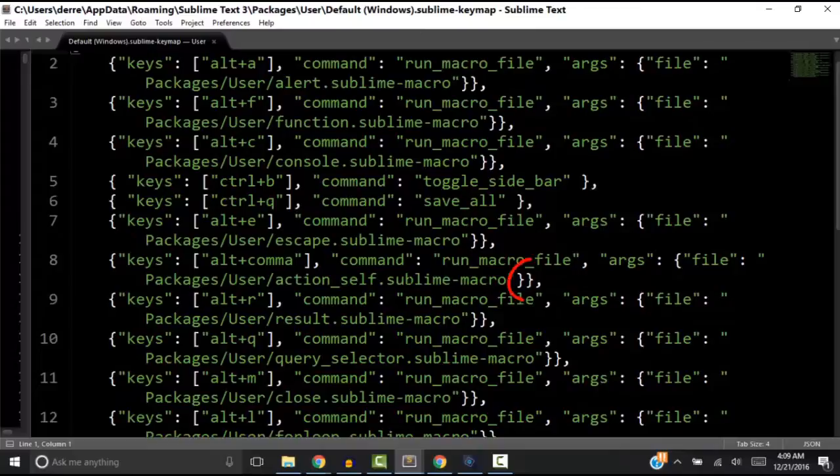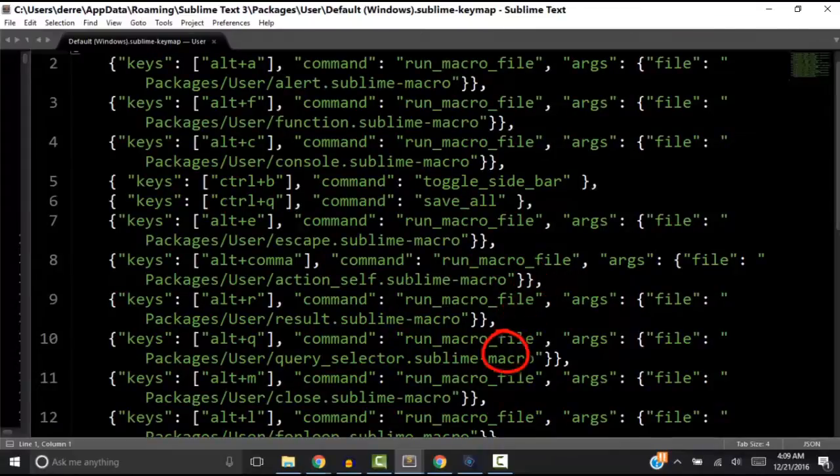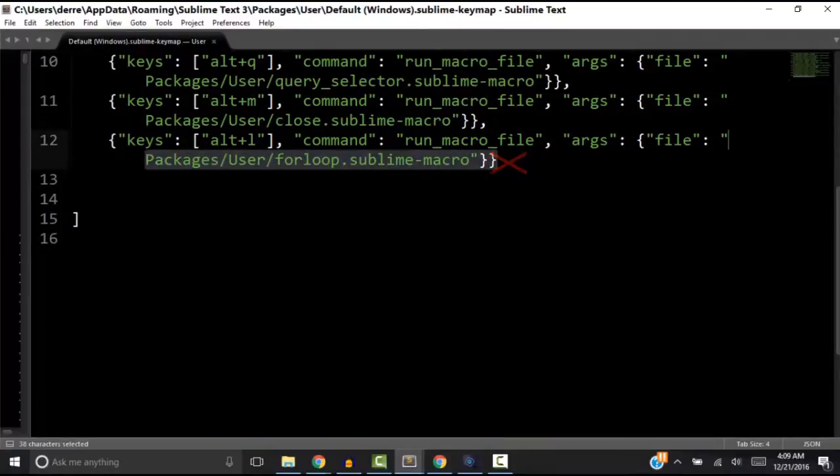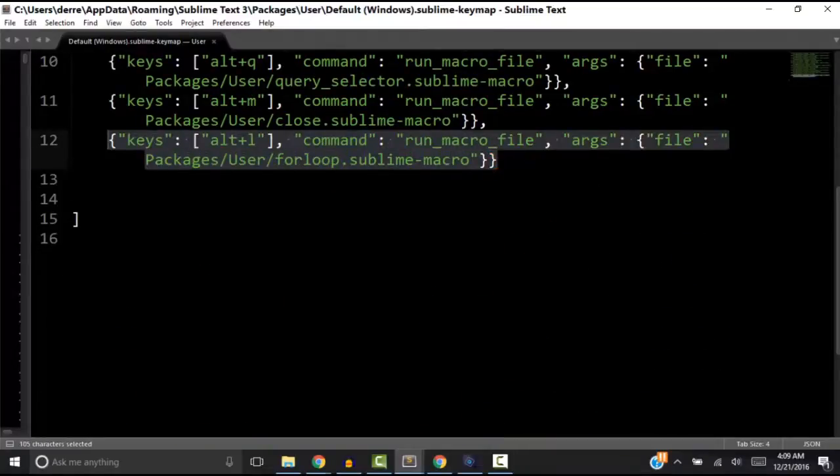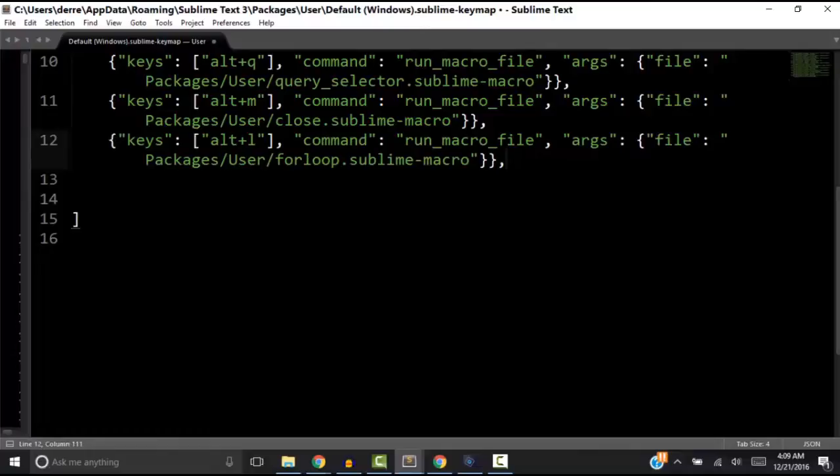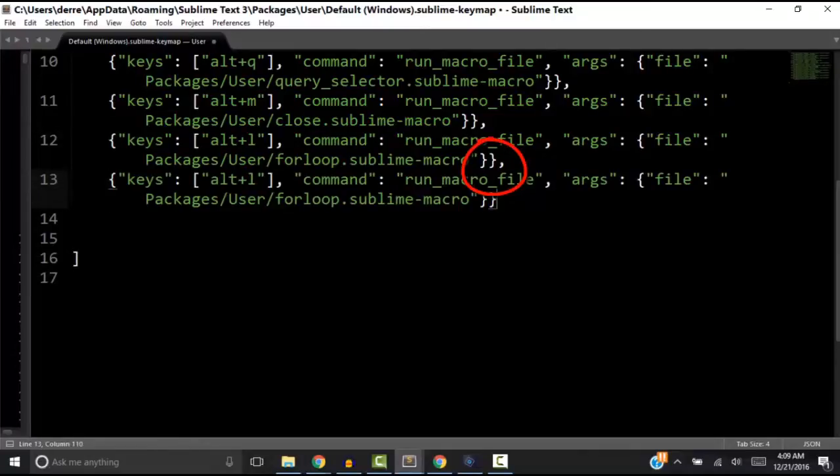Notice how each of these lines end with a comma, but the last line, there is no comma. So let's copy this last line and create a new line by pasting it below. Now we have to put a comma at the line that we just copied because now it's no longer the last line.